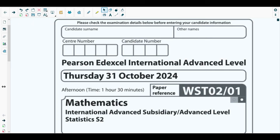Hello students, welcome back to the second video of this playlist. In this video we will be solving question number two from the most recent past paper of Statistics 2, which is the October 2024 S2 paper. Before we start, I would like to tell you something: the mark scheme of this paper has not yet been released.